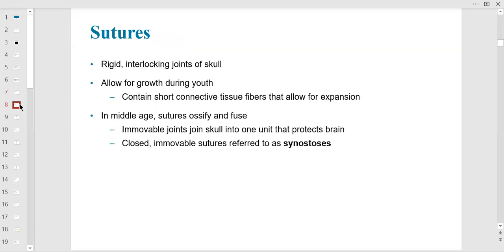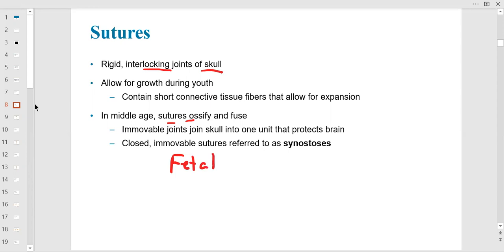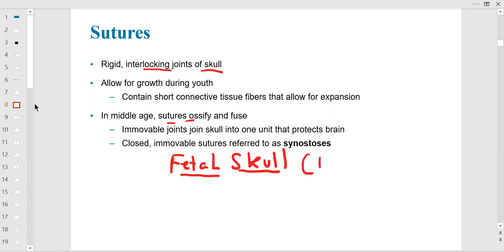Sutures are the interlocking joints of the skull. We have the coronal suture straight across the top like a crown; the sagittal suture down the middle separating the two parietal bones; the lambdoid suture separating the parietal bones from the occipital bone; and the squamous suture above the temporal bone on both sides. Sutures ossify with age — they fuse. In the fetal skull they're not fused, and those areas of non-fusion are called fontanelles.